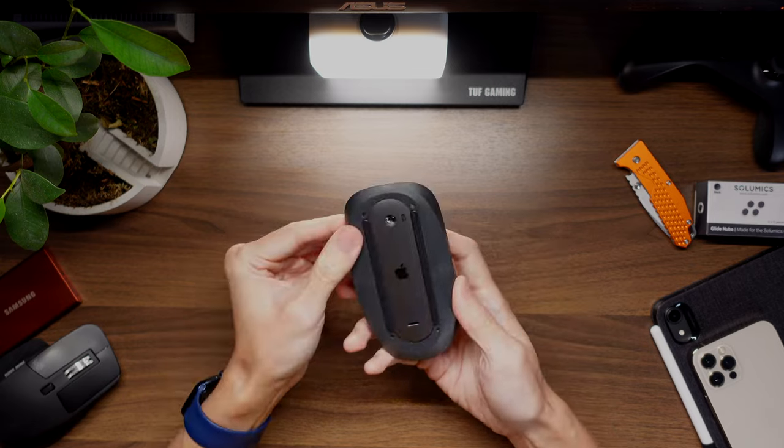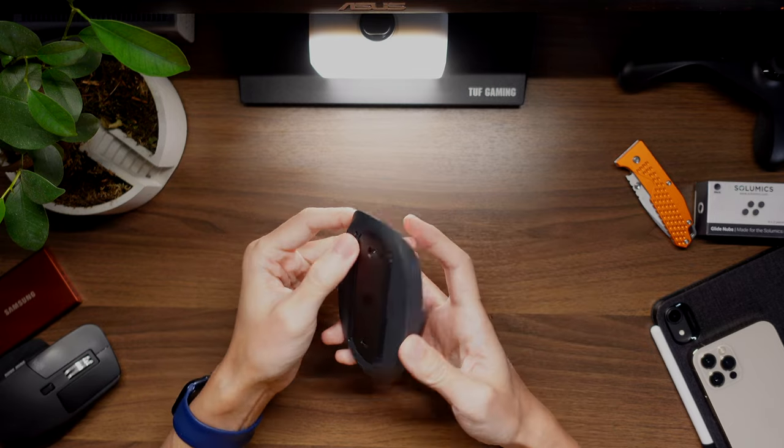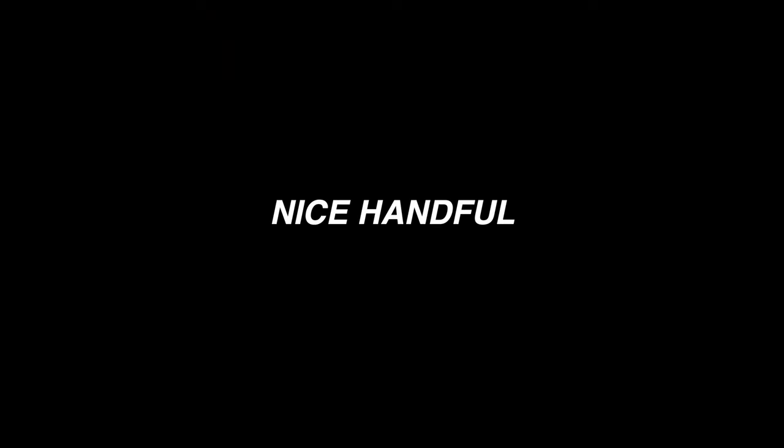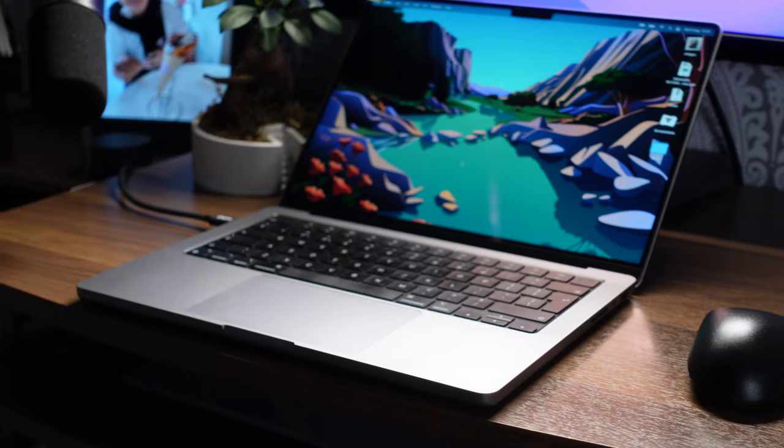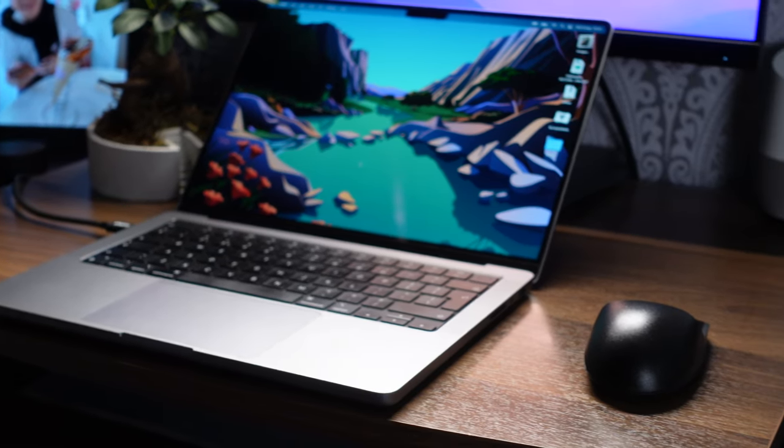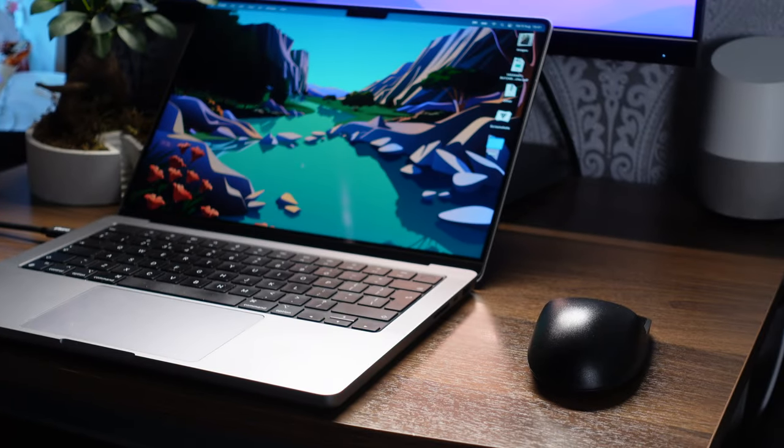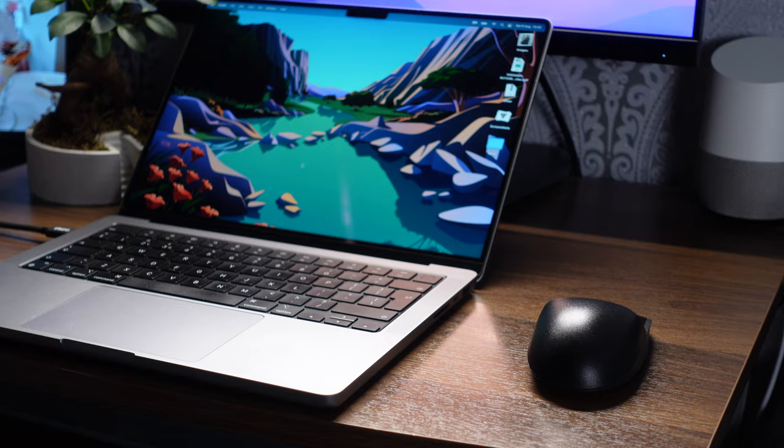So that's the unboxing out of the way, let's talk about how it feels. Spoiler alert, the Solomites case does in fact improve comfort.